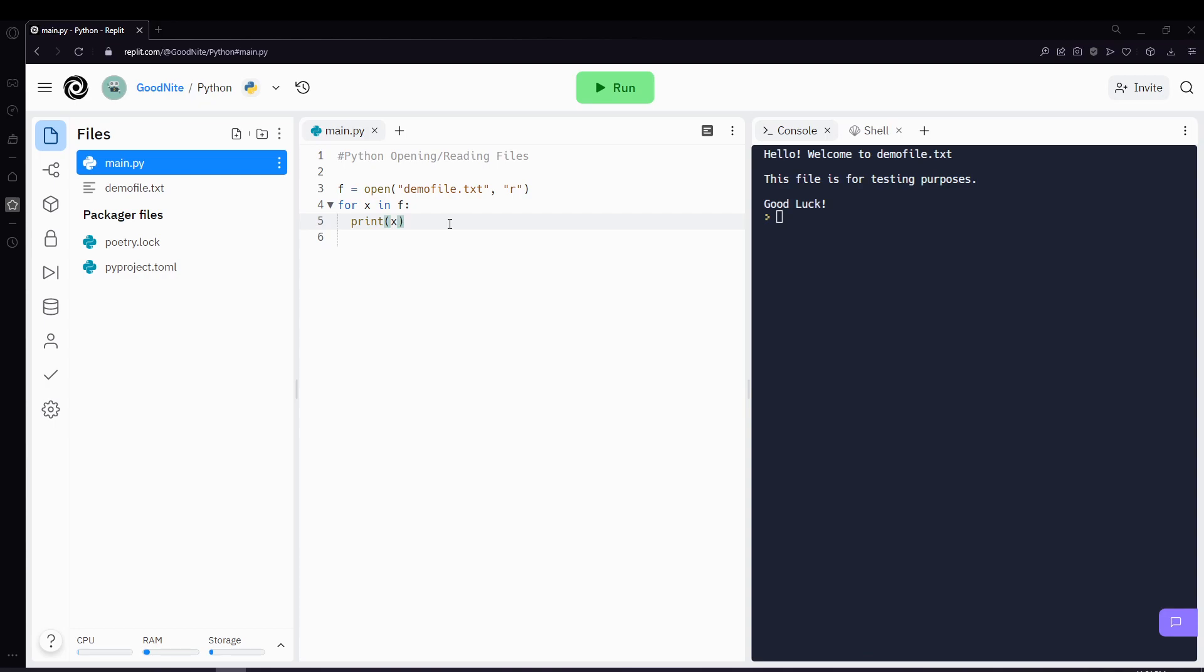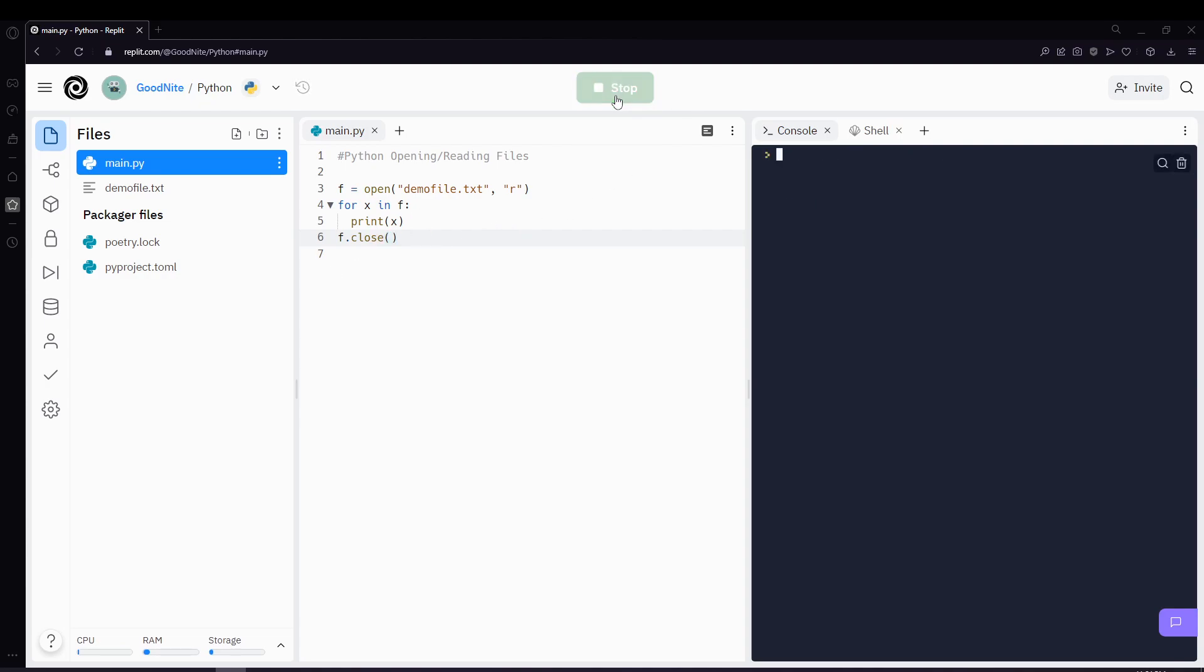Then once you're done with everything, it's good practice to close the file. And to do that you'll be using a method called close: f dot close. Then once you run it again, you'll see that there's no changes in the console, but in the python program the file is now closed.